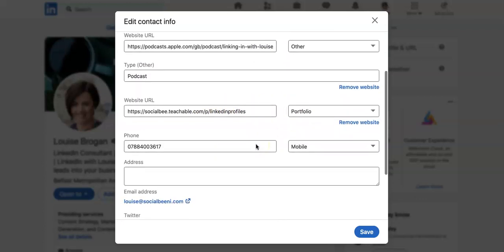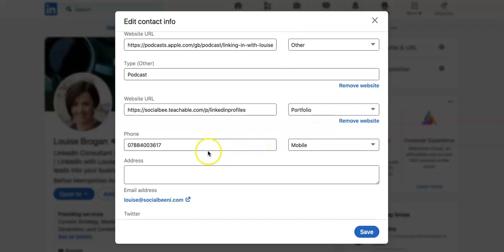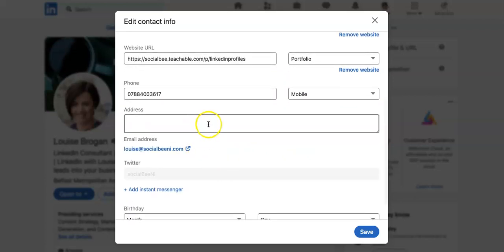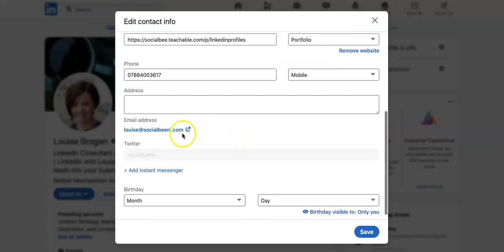Then you've got your phone number. I've got mobile in. I don't have my address in. If you have a physical address, absolutely add it.